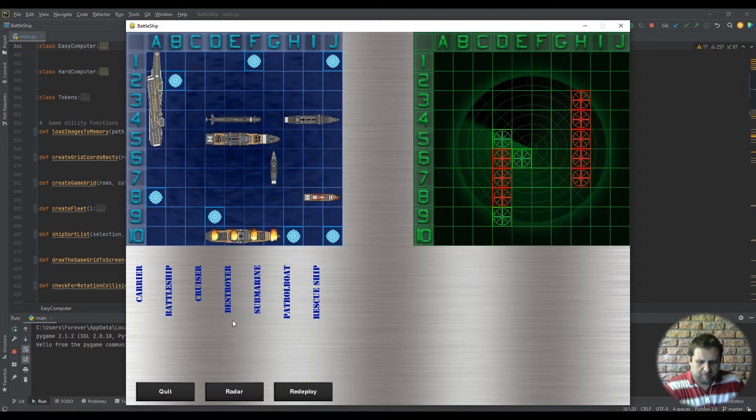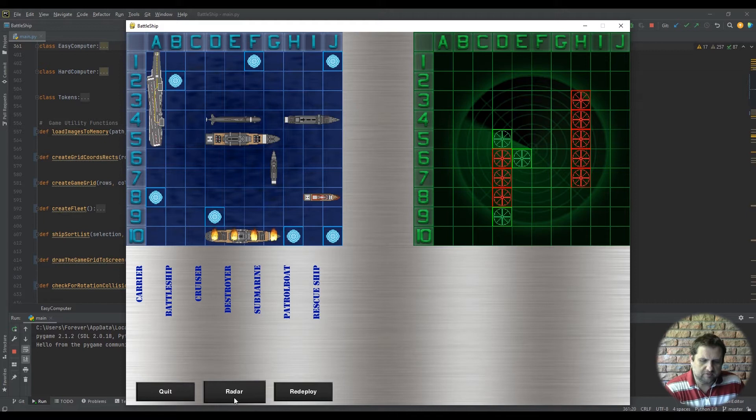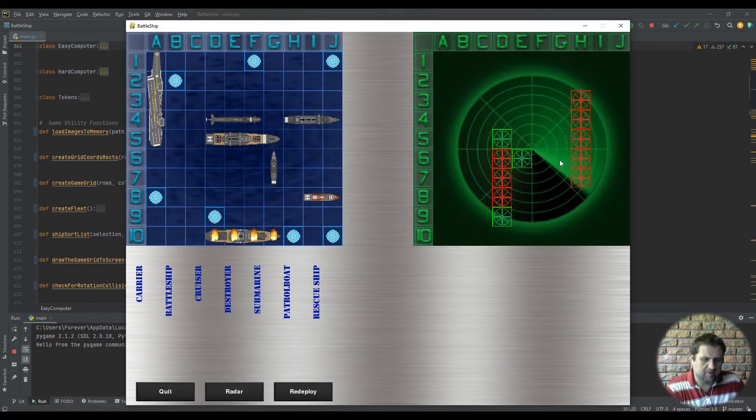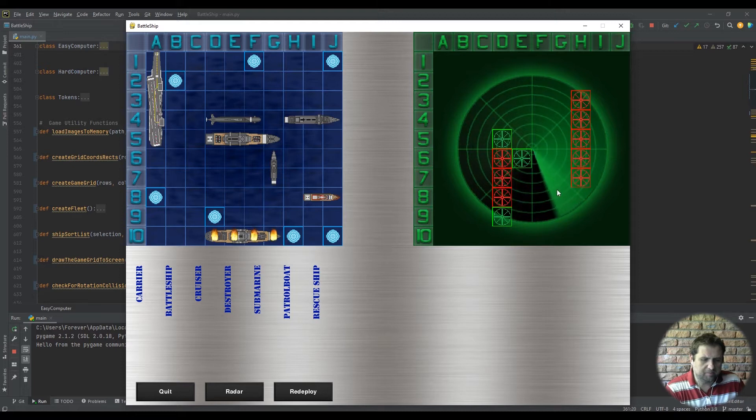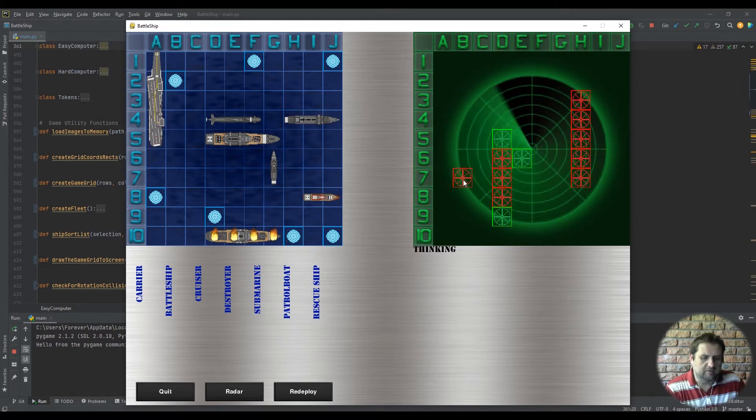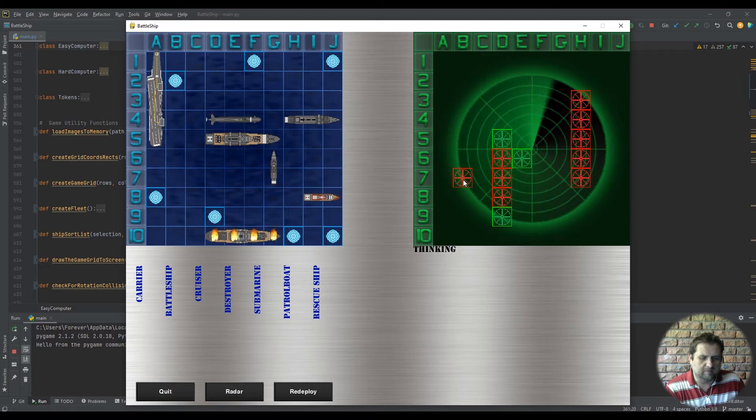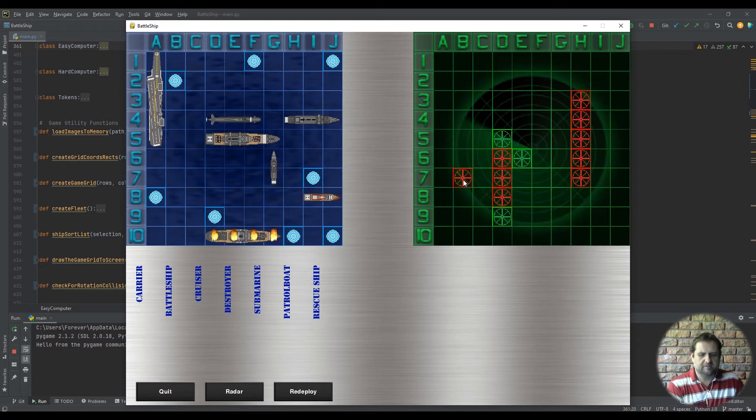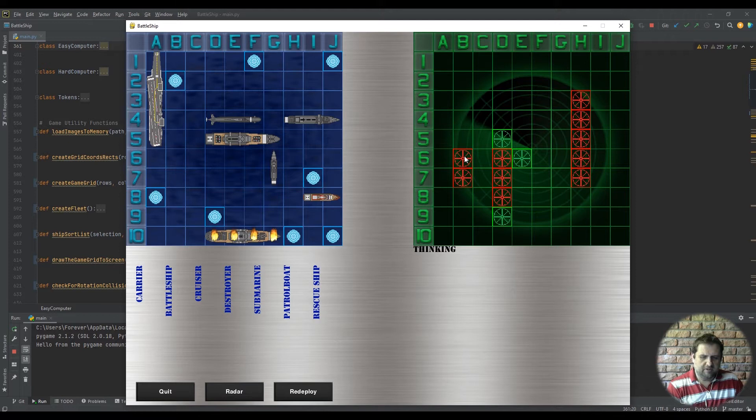Now we've created a little tip system. Here's a radar button. So if you keep making misses and need a little bit of help, the radar will open up a scanner and it will find there's a blip there. So that's a ship. There we go.